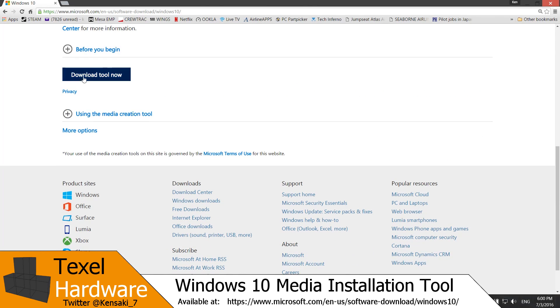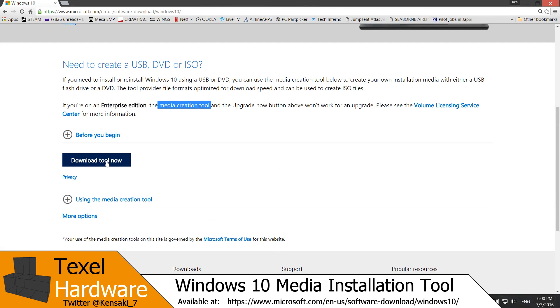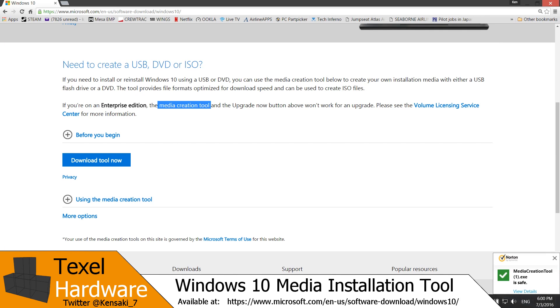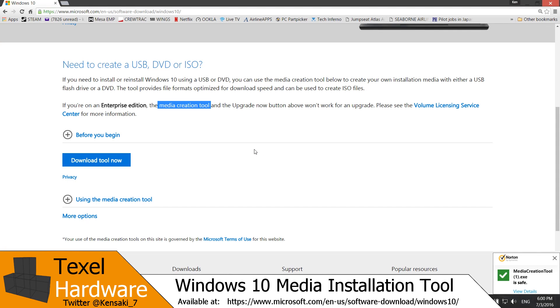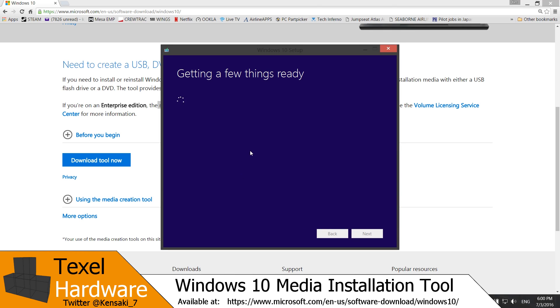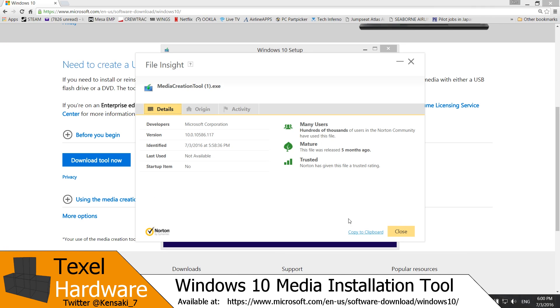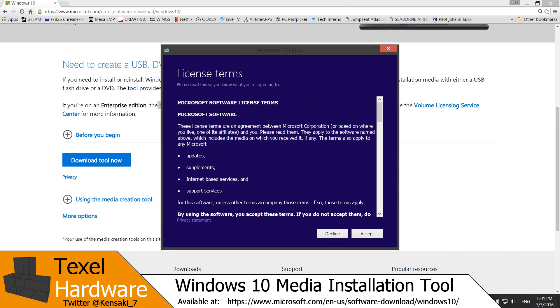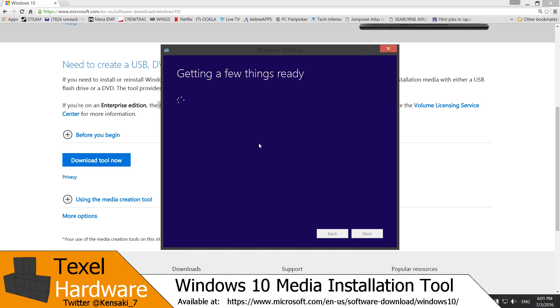If you meet the specifications you can click the download tool now and it downloads very quickly and easily. Just open it up and it will guide you through all the steps that you need to create your media with the media creation tool. As you can see, Norton shows that the file is safe. Getting a few things ready. Many hundreds of thousands of people in the Norton community have used this. You can scan it with any other softwares that you'd like. You have to accept the terms and conditions or it will not let you use the media creation tool.